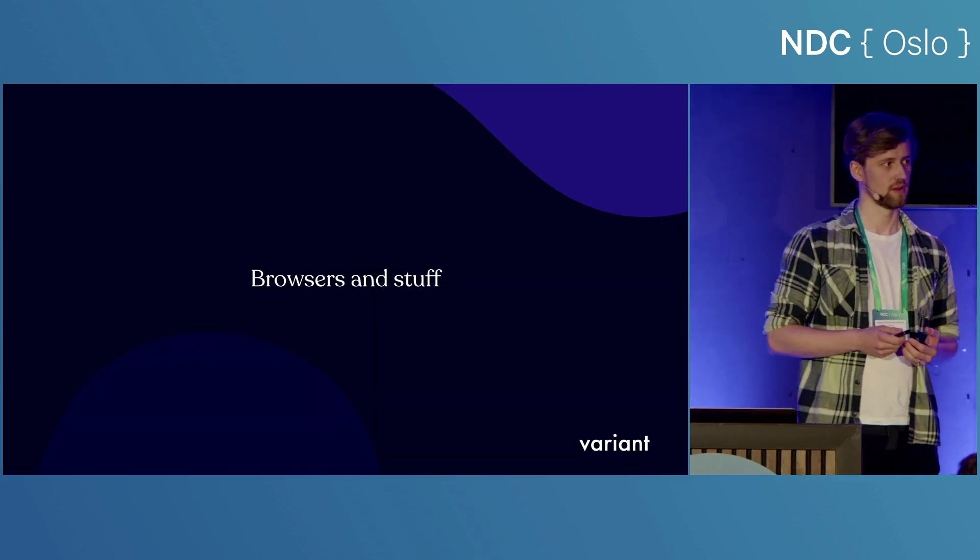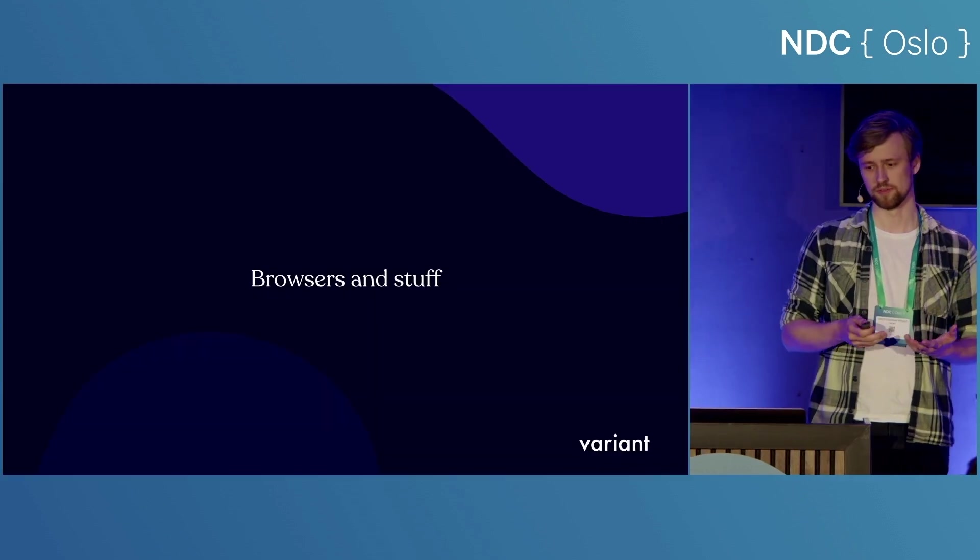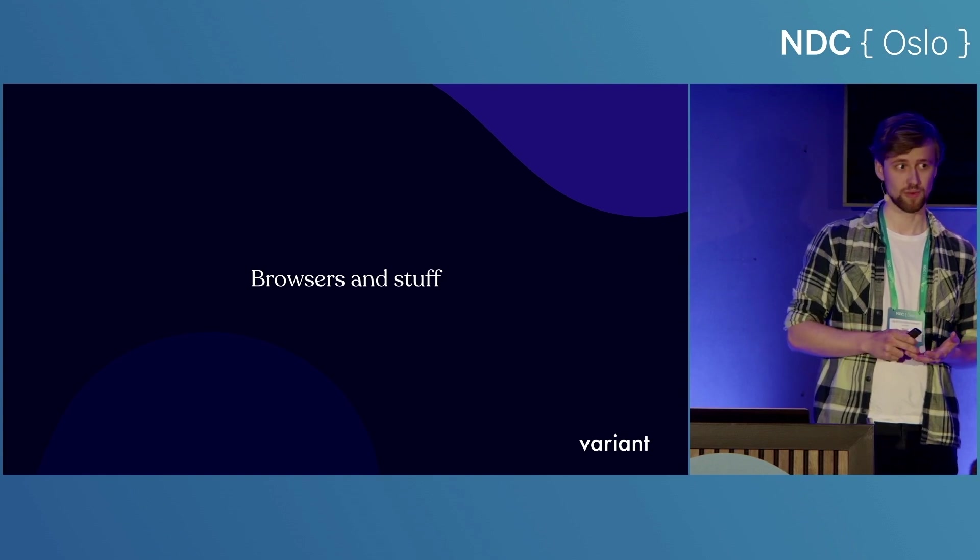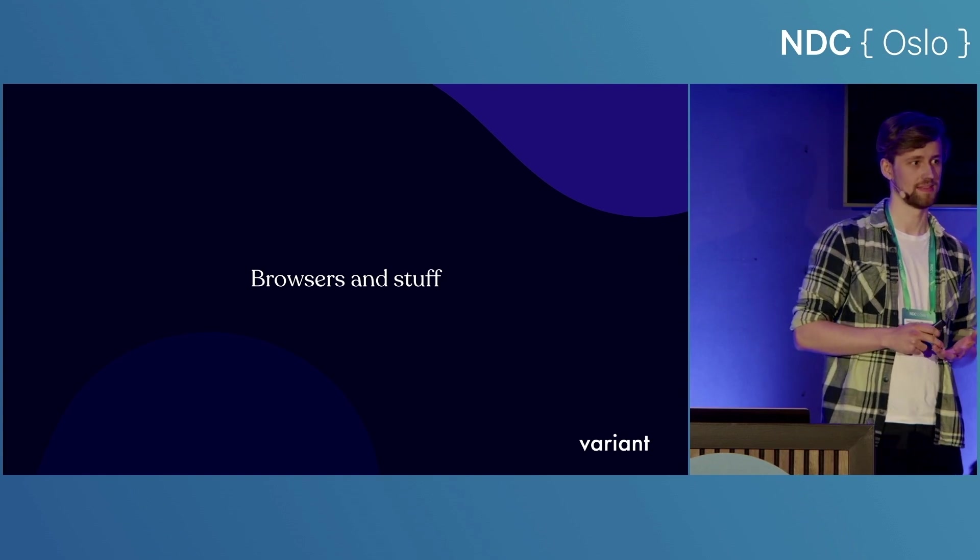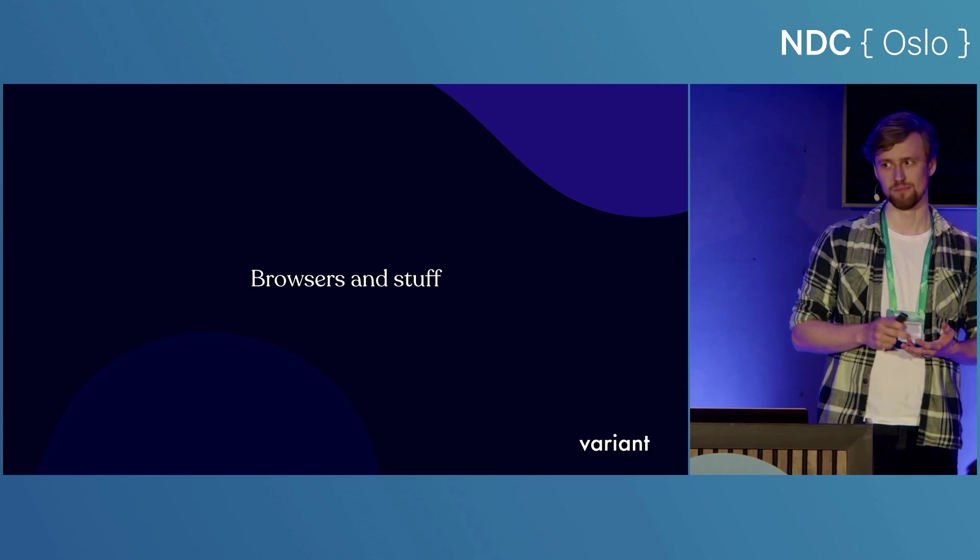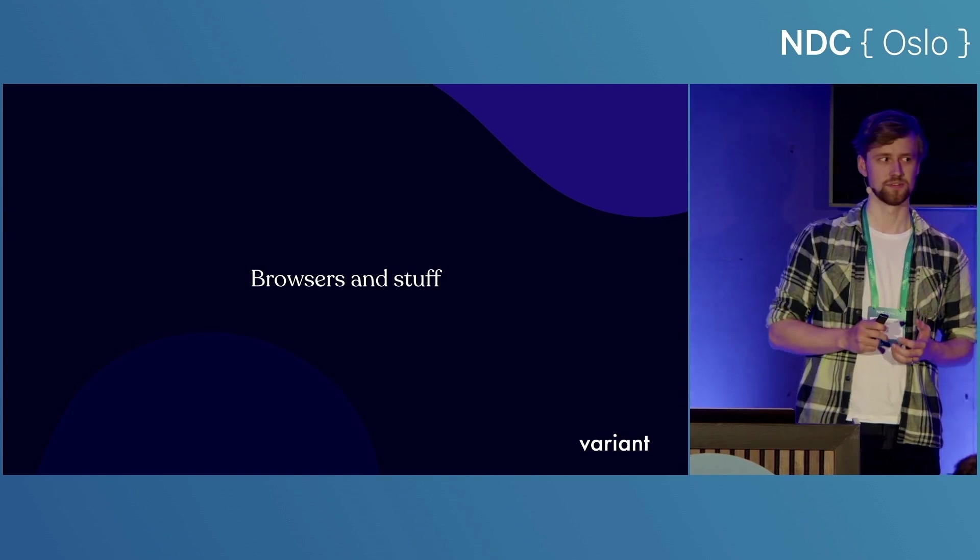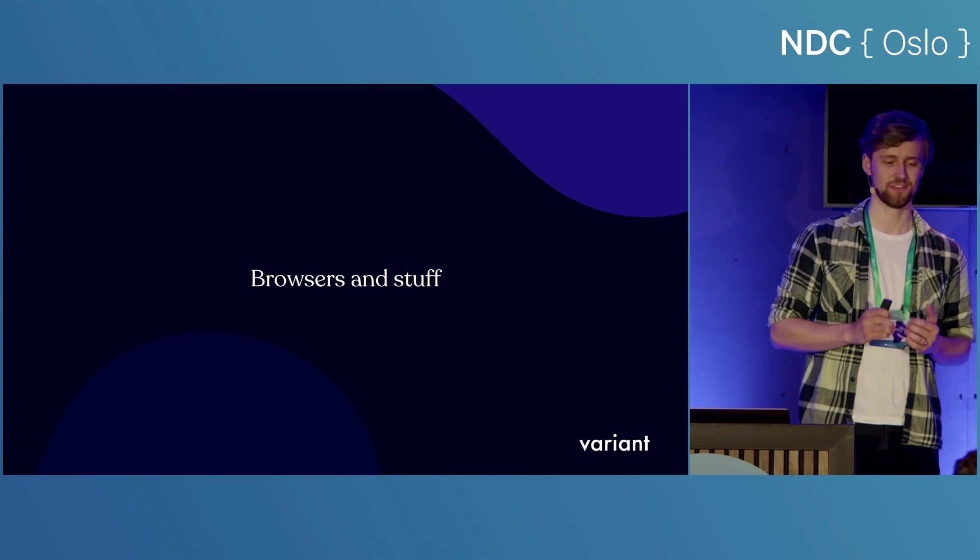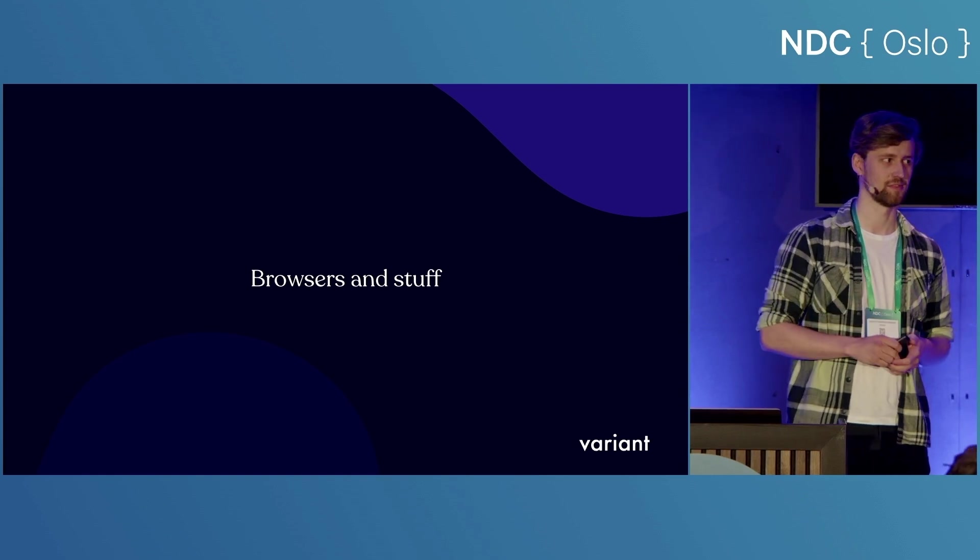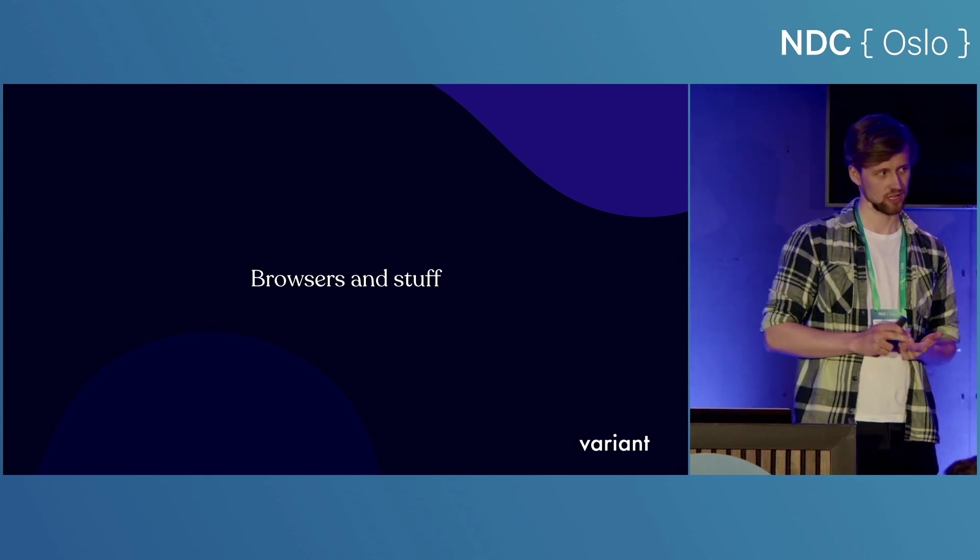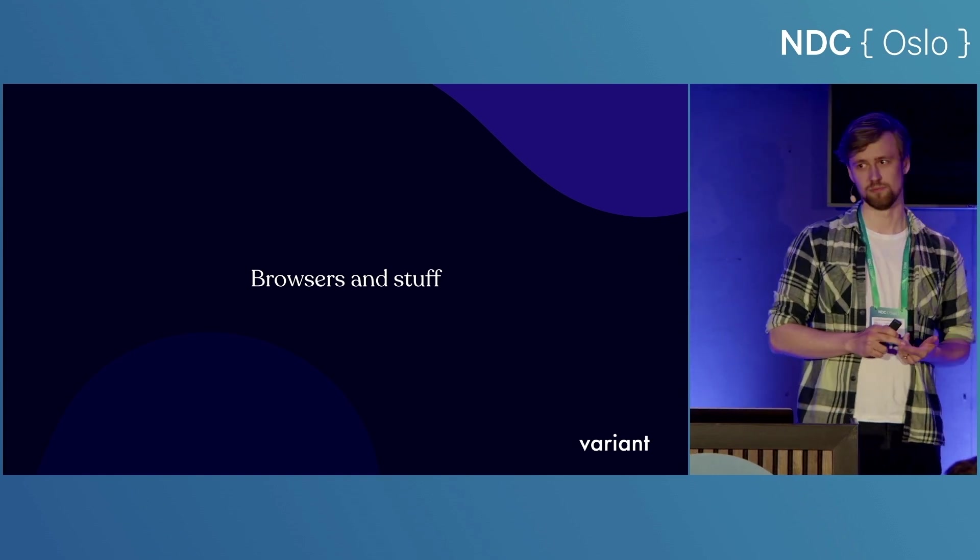Before we get to the fun part, let's talk about browsers and stuff because every web developer knows that the enemy of any modern functionality are users who for the life of them refuse to update their browsers. But we have a couple of tools that can help us with this.